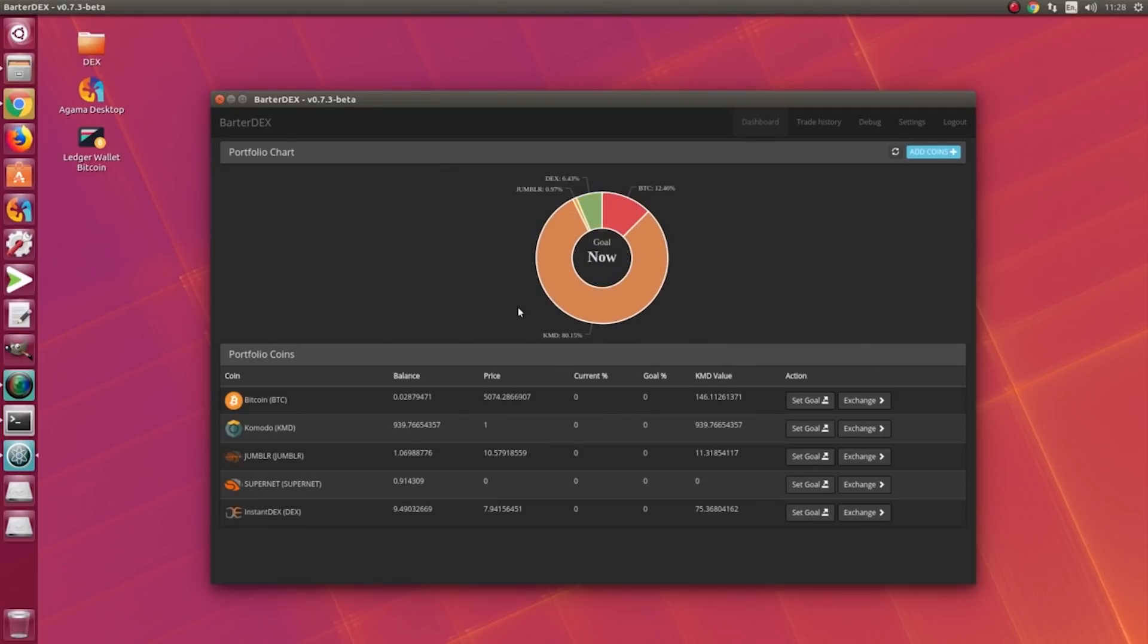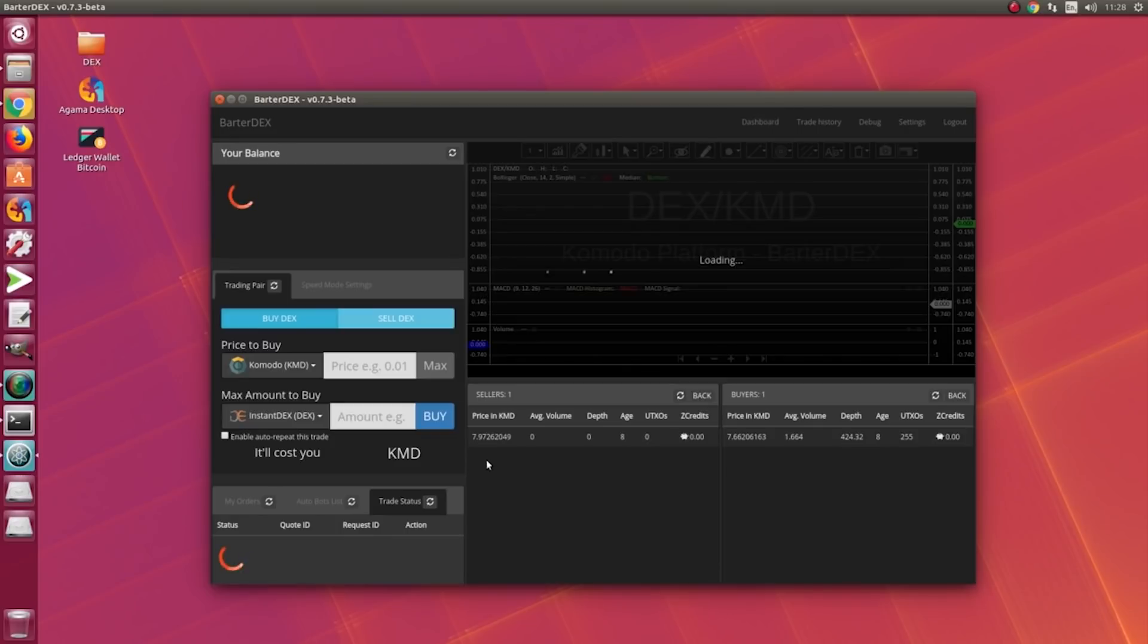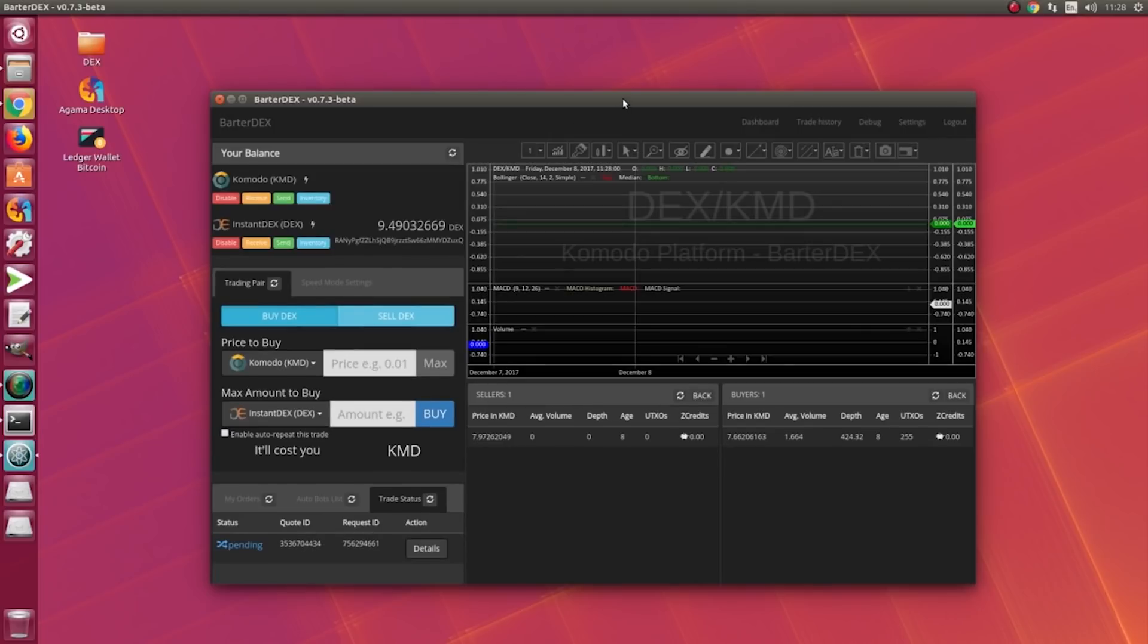Here is showing you the portfolio page. We have added few coins in here: Jumblr, Supernet, and they have their different prices. InstantDEX - let's go to, let's try to trade some DEXS.